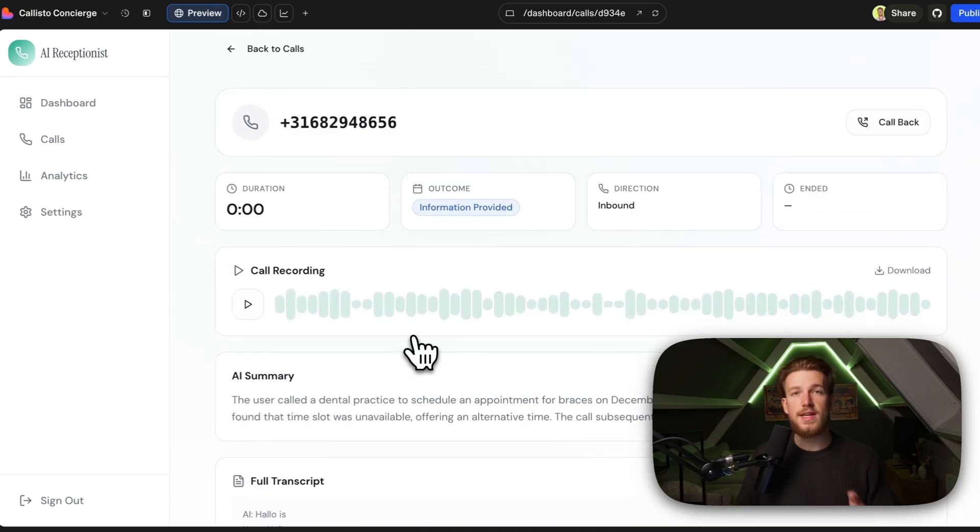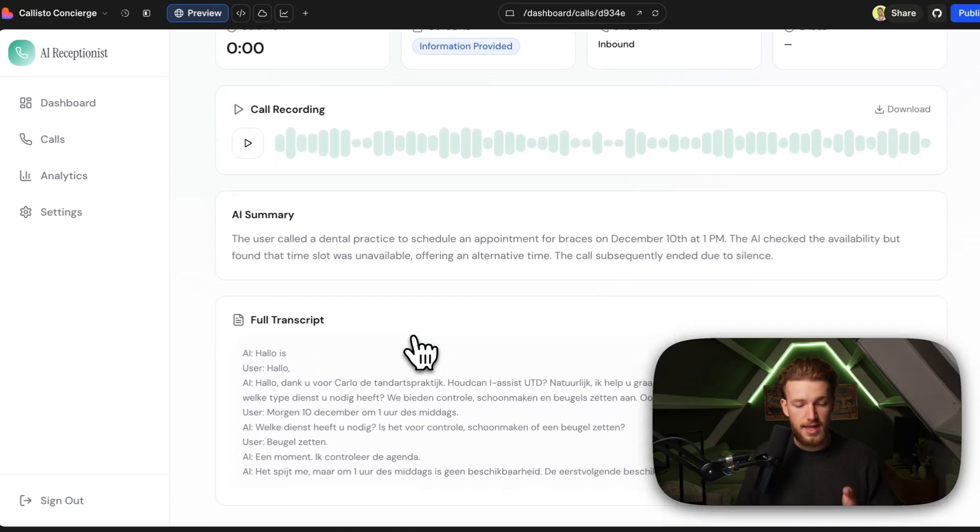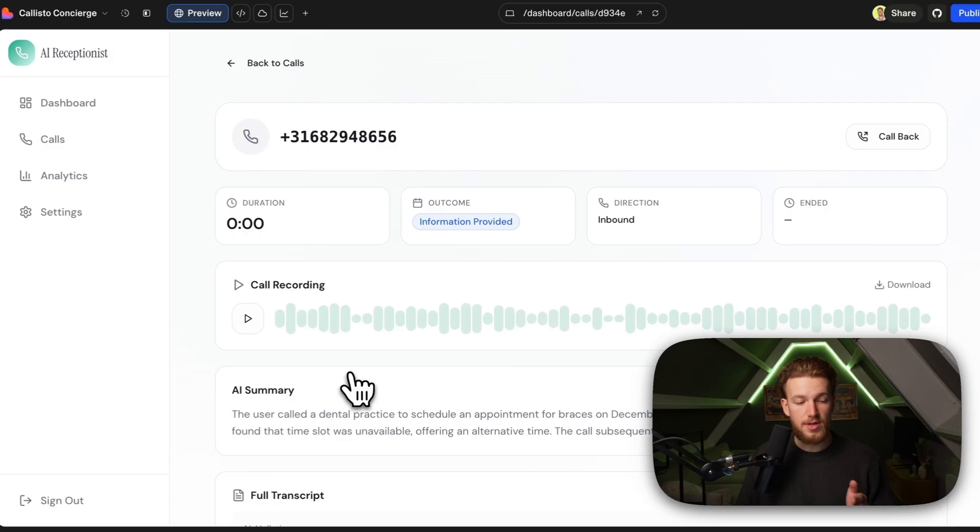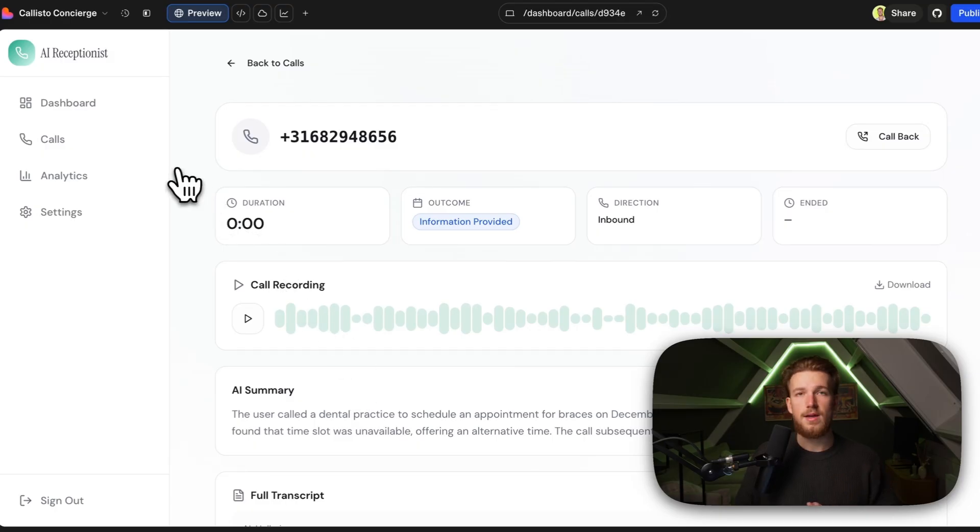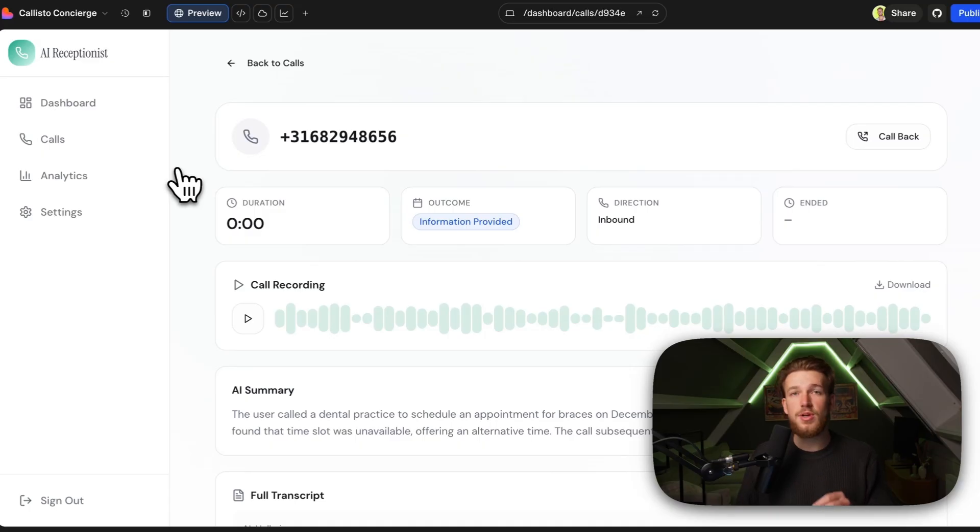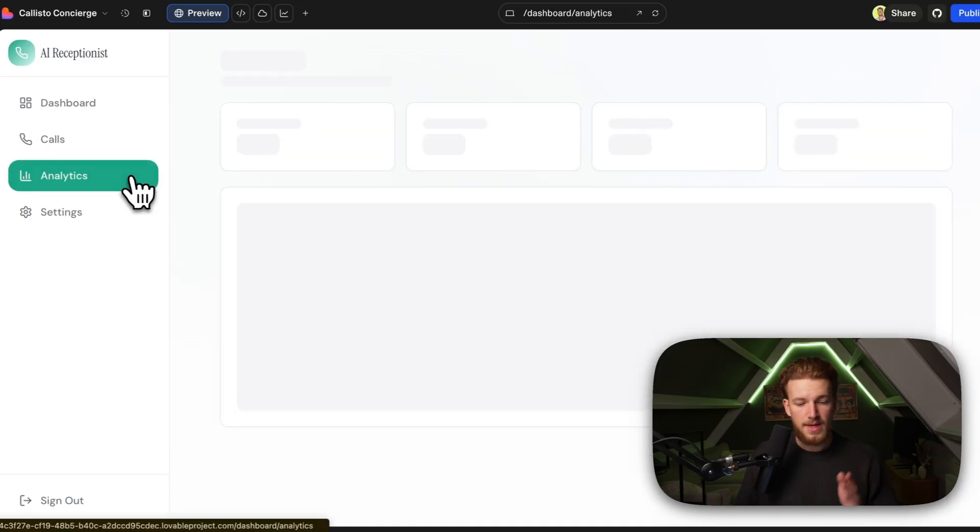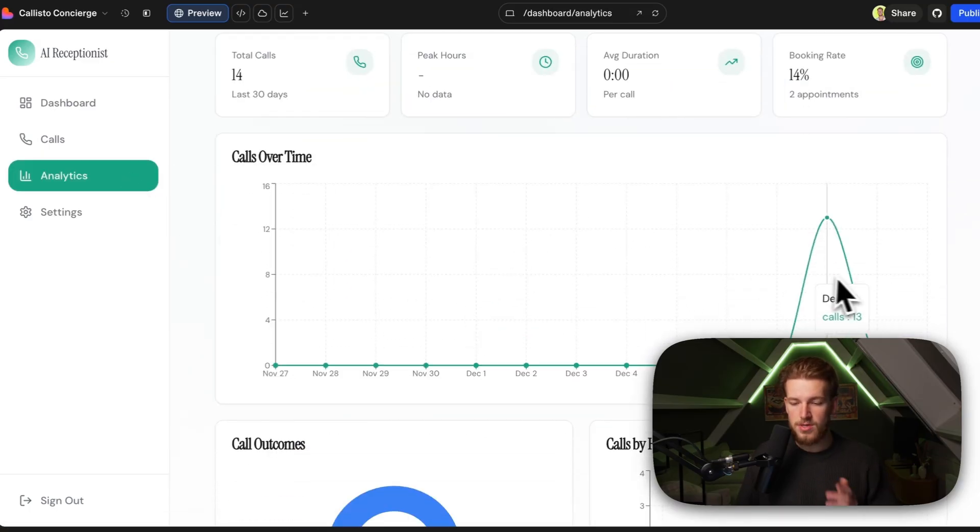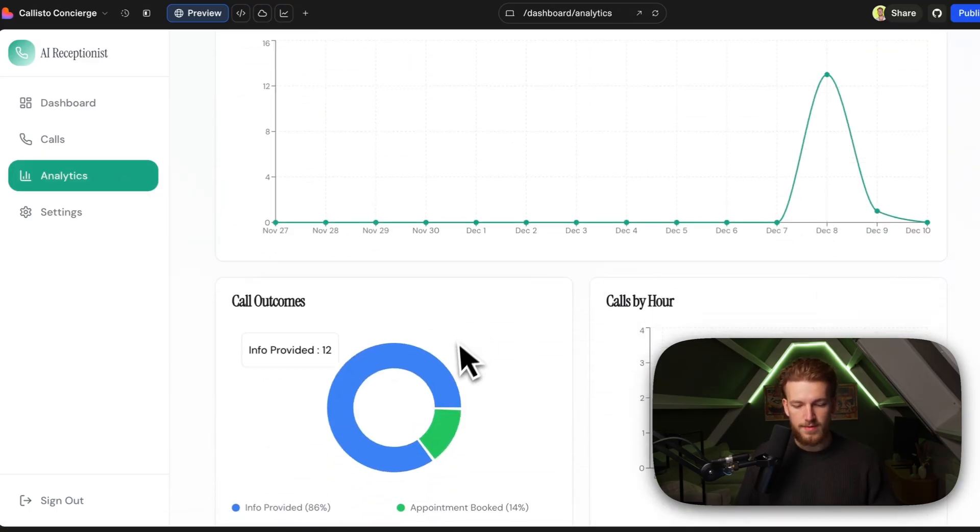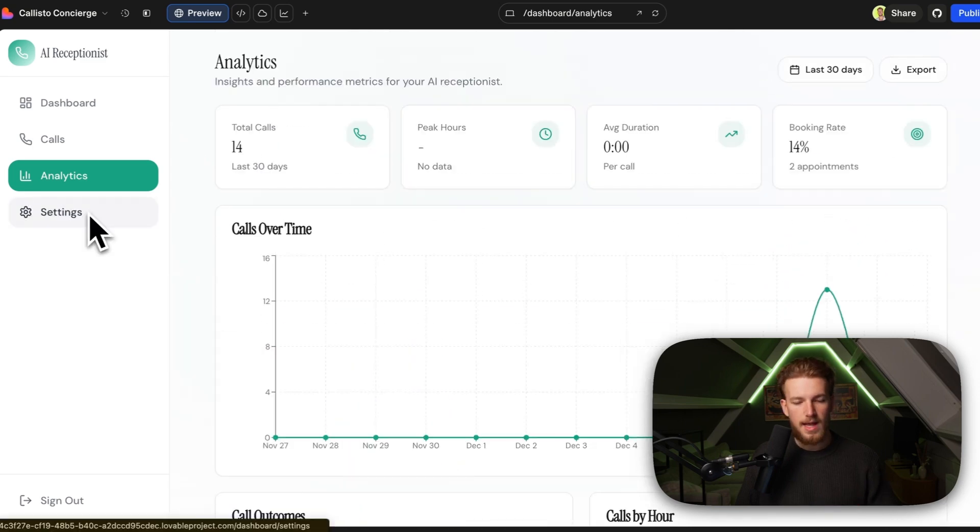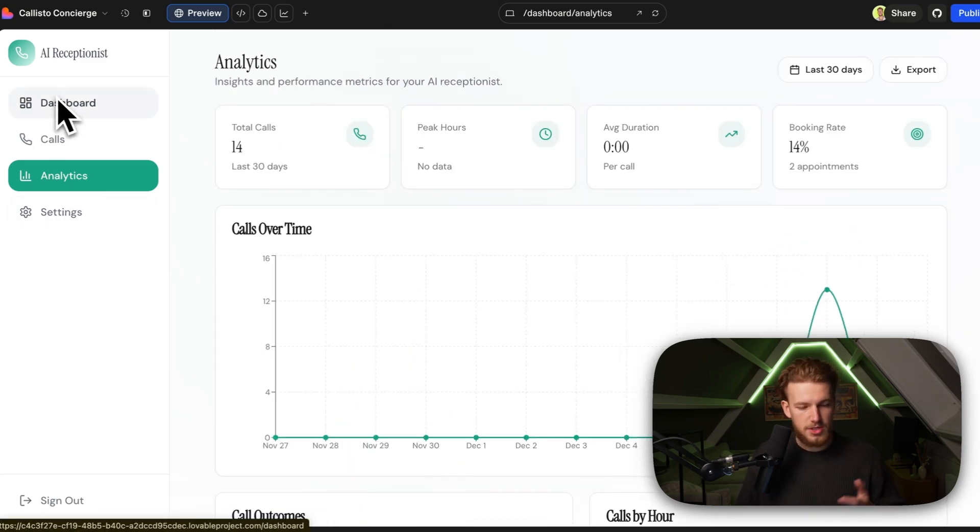So everything is working and it is all in local languages. For this call, I just did it in Dutch and the quality is actually really high. I will show you everything like the demoing, how I connected the phone numbers with Vappy. This is just an example, 200 prompts, but you can basically make anything else that you want. So we have some analytics - the calls over time, the outcomes, the calls by hour. This is basically all pretty simple, right?